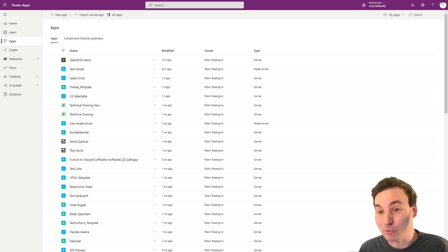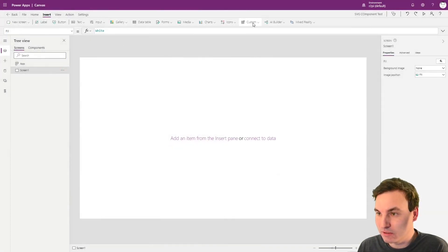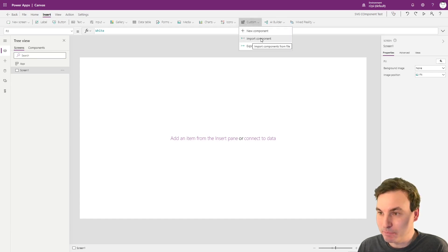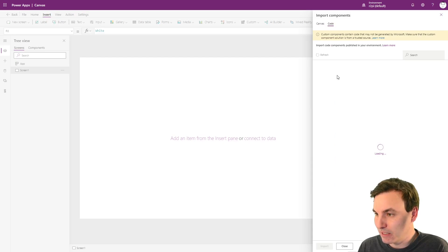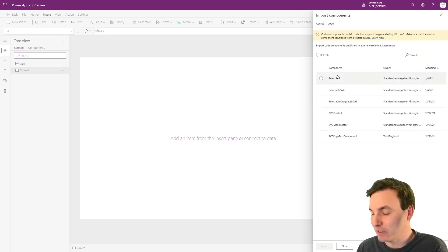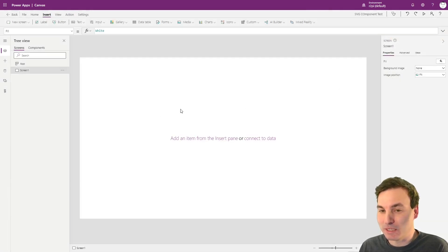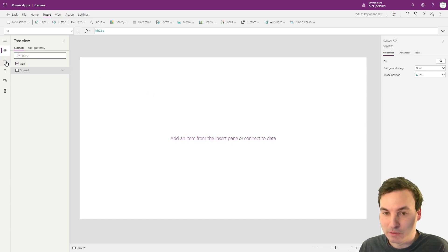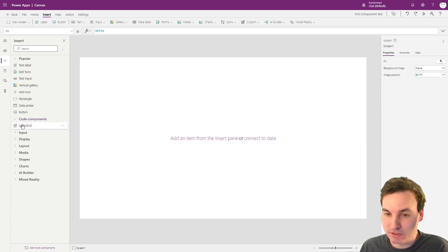Next on our list is to use the component in a new app. We create a new canvas app and then want to insert a custom component. We select Import Component, then switch from the Canvas tab to the Code tab, and you can see all the components that are in your environment through the solutions. We select the SelectSVG component, hit Import, and then nothing happens at first — but we need to hit the Insert menu, where the Code Components section has now appeared, and from there we can actually insert our component.